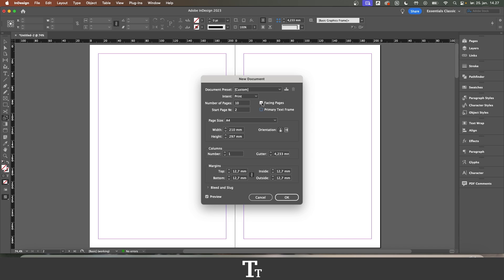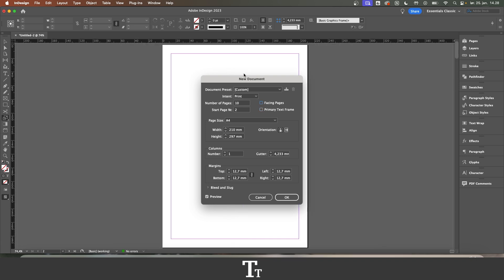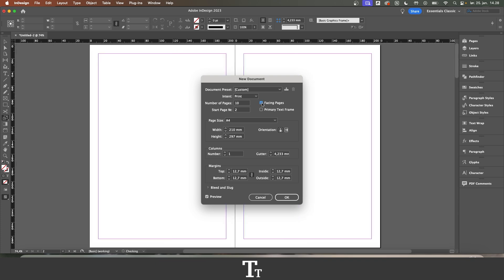And if I now turn this off, you can see that we just have a single page here. But if I click on this, the pages are now facing each other, therefore called facing pages.